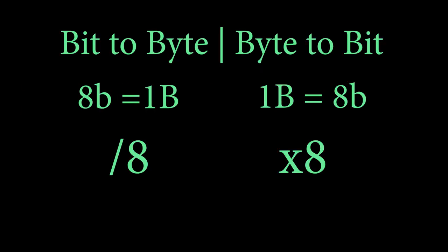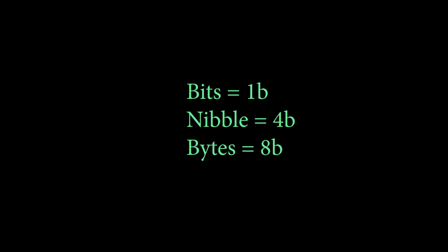Moving between these two is really important since we mostly use bytes. We don't really use bits unless it's your internet provider which wants money, so they just put it in bits because it looks like a bigger number. So now we know bits and bytes.